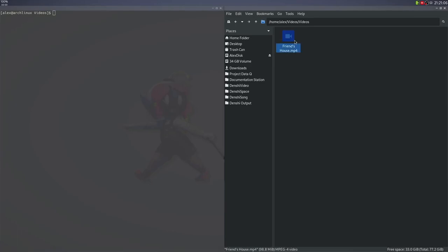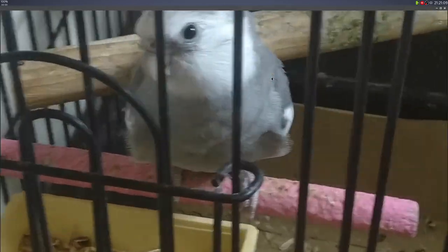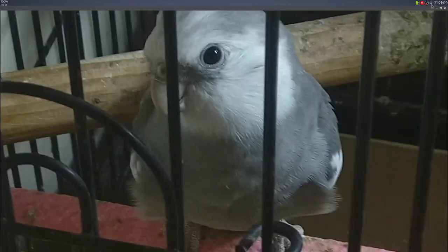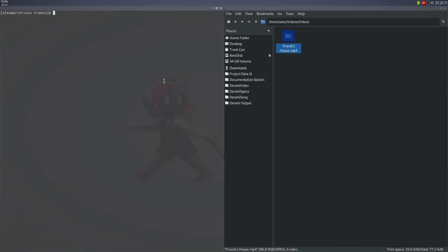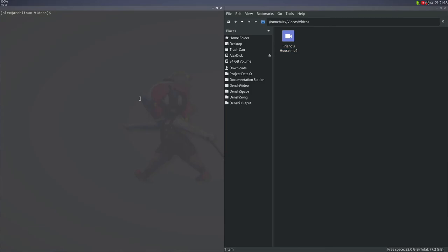So here I have a video called Friend's House, and all it is is some footage at a friend's house. It's got a cool bird, as you can see. And what I'm going to do is take this 98 megabyte file, it's quite large and only like 30 seconds long. I want to compress it to something I can share for like 8 megabytes or 7 megabytes.